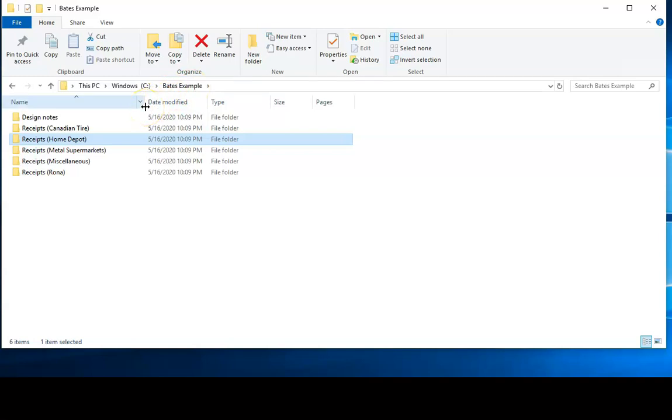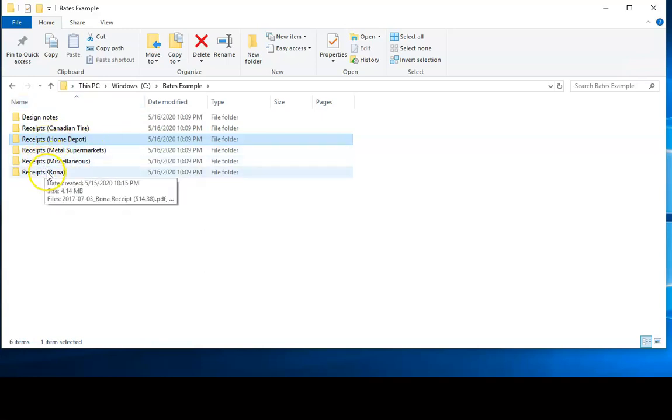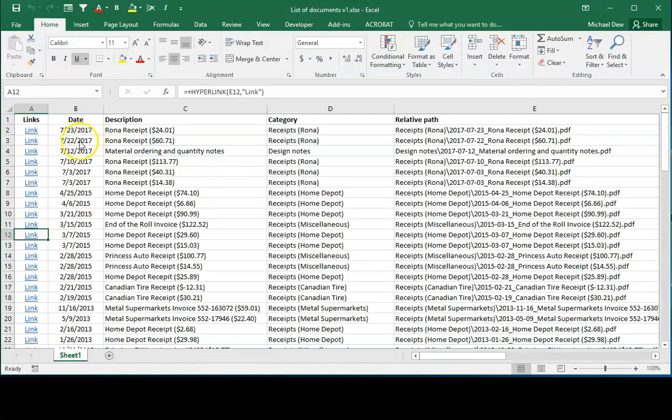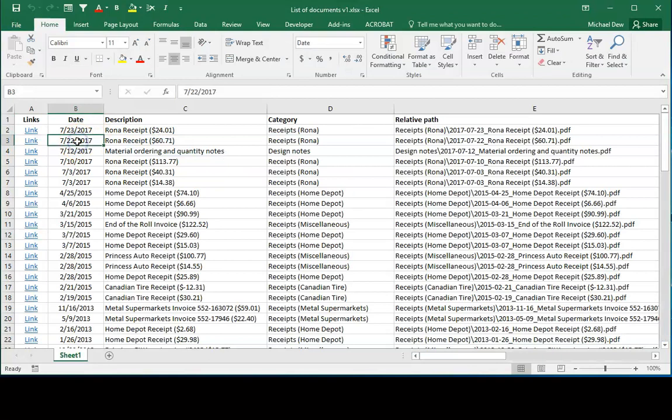The next step is to import those Bates numbers into an Excel spreadsheet that lists all of the documents. I did previously make a video that explains the process for creating a list of documents in Excel by extracting the path information out of a library such as this. So I'm going to go ahead and use the same spreadsheet.